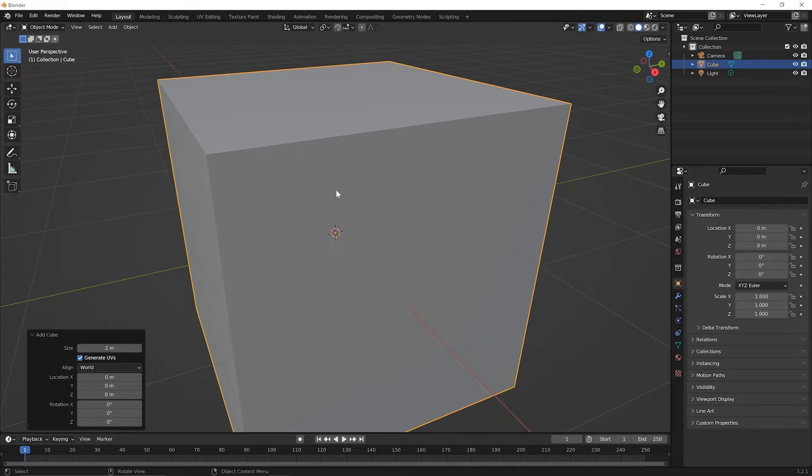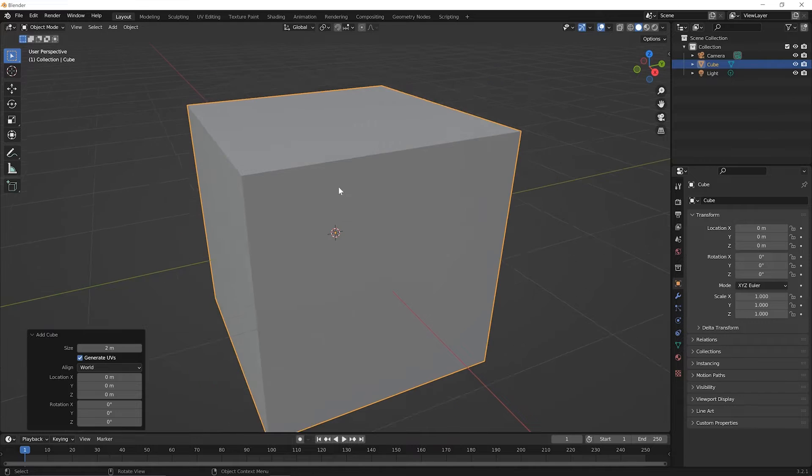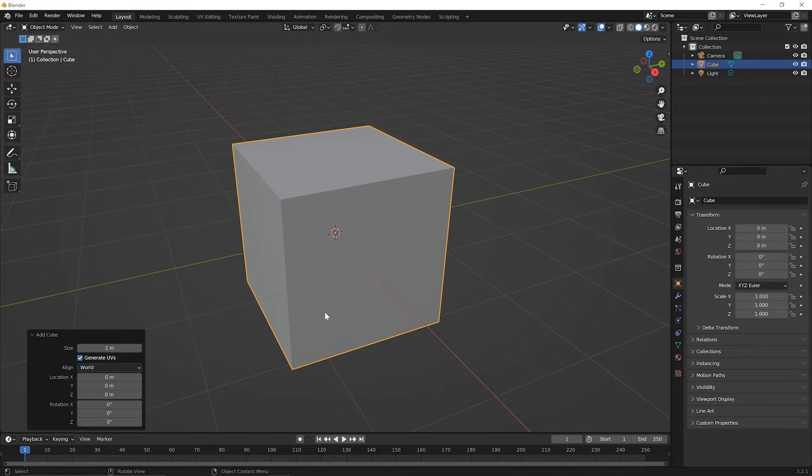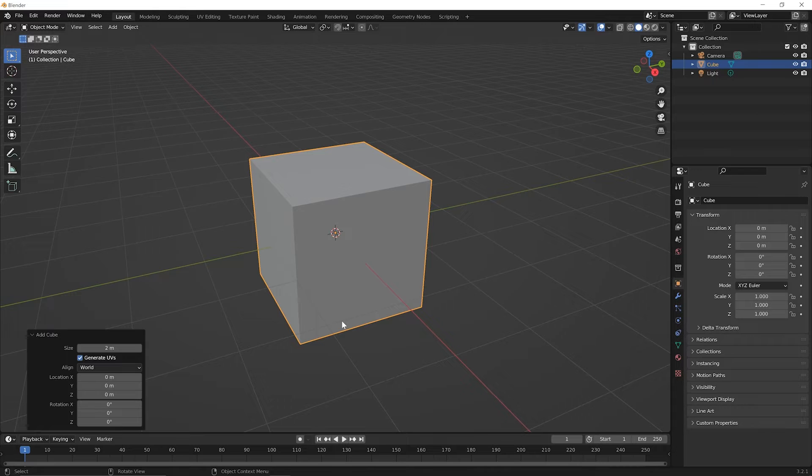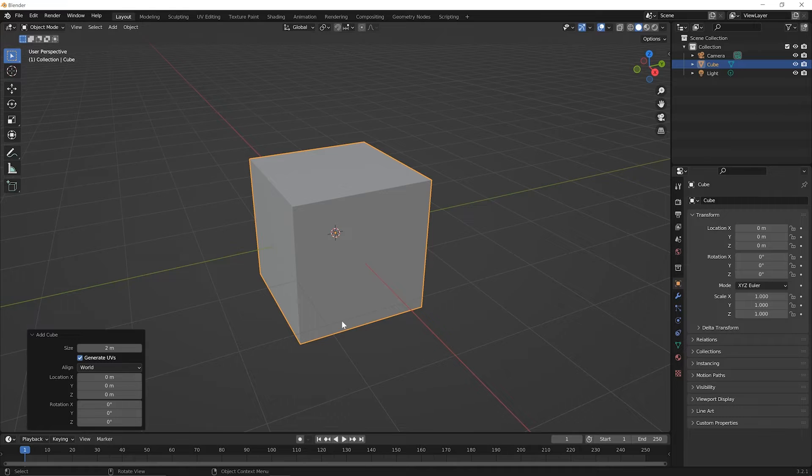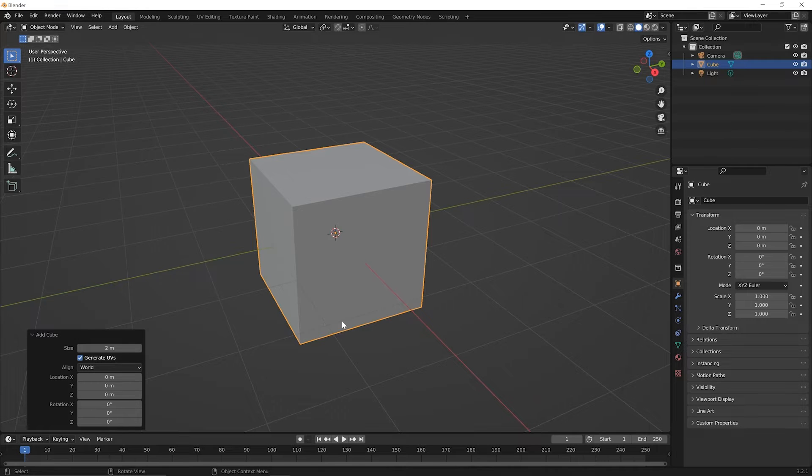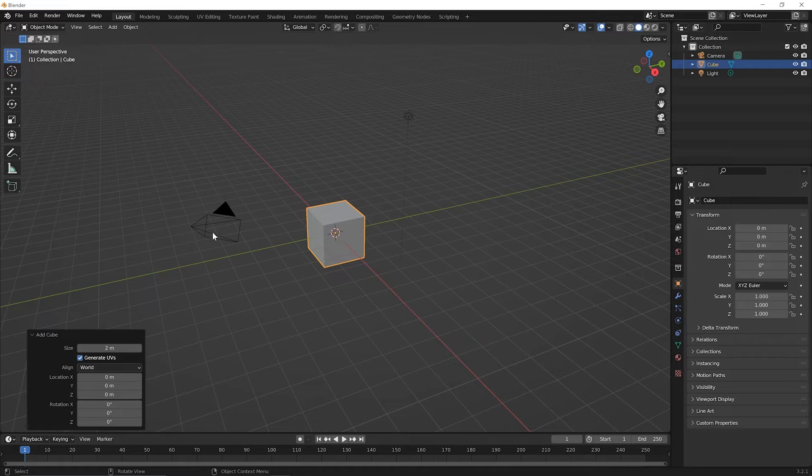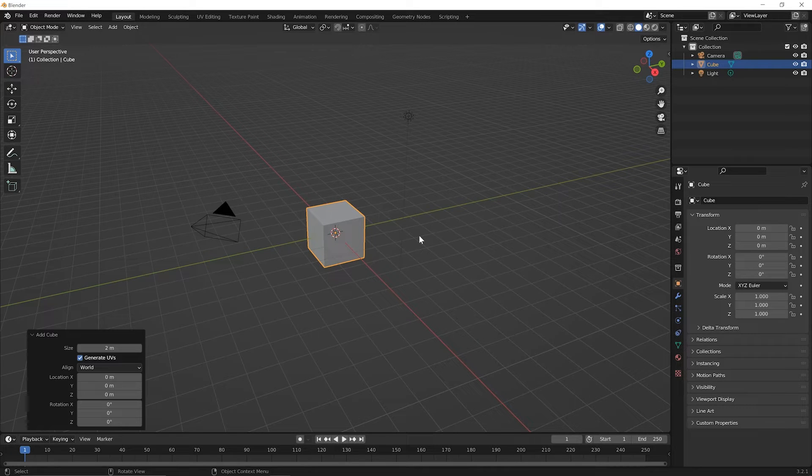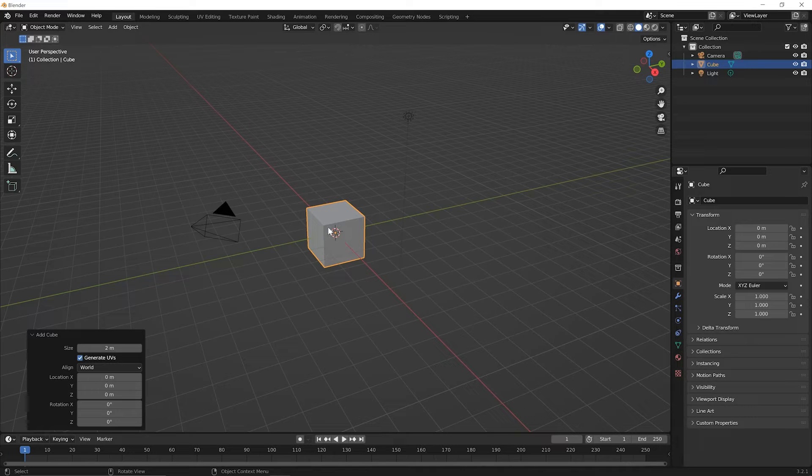Now, in Blender, this cube mesh is also categorized as an object. What I mean by that is all meshes are objects, but there are other things in Blender that are also called objects, such as if I zoom out, that camera that we're going to discuss down the line and that light, those are also object types in Blender. So, the mesh is just another object type.